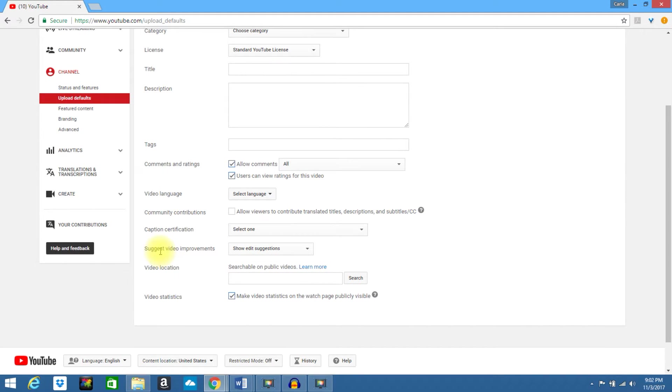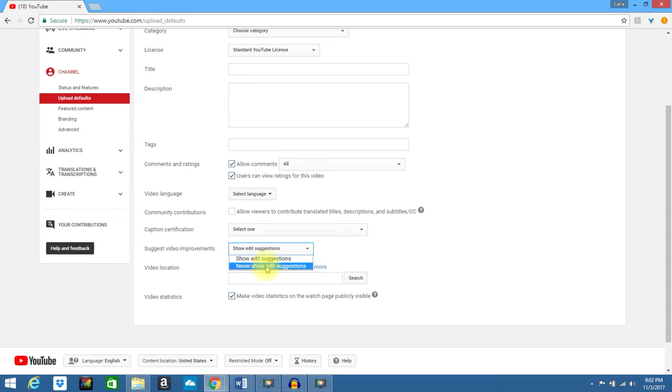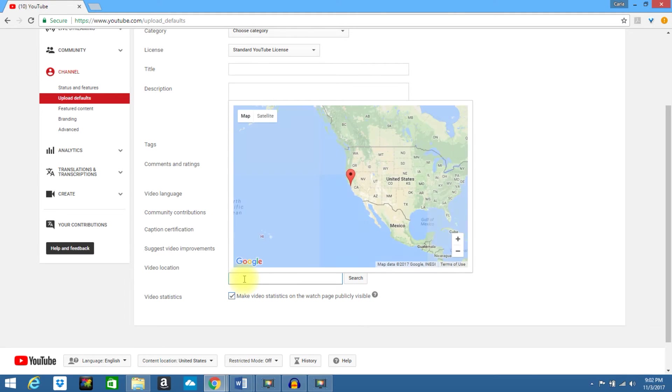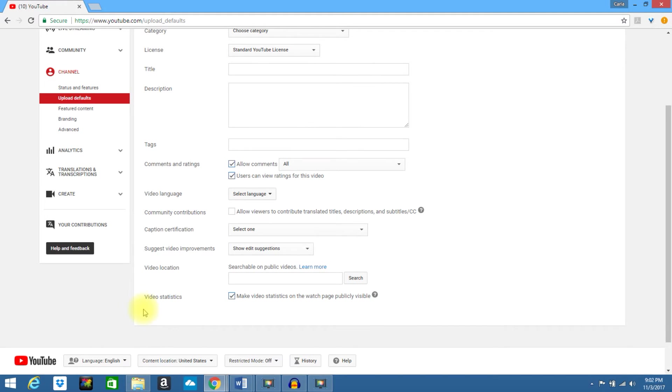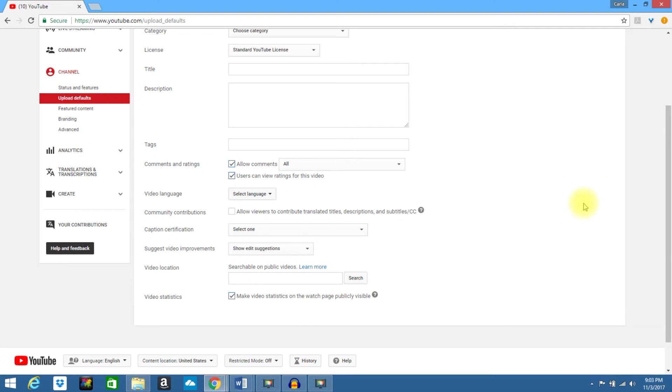You have suggest video improvements. You can either show this or never show edit suggestions. If you have a video location that you commonly use, go ahead and enter it right now. You can also look at your video statistics. So if you want to make video statistics on the watch page publicly visible, go ahead and select it.